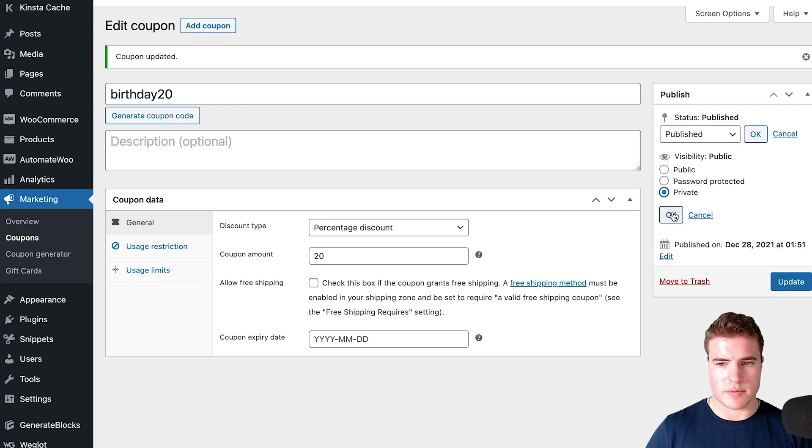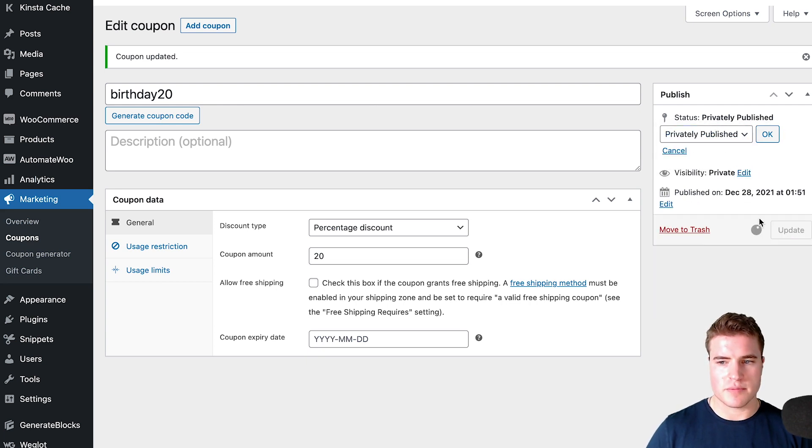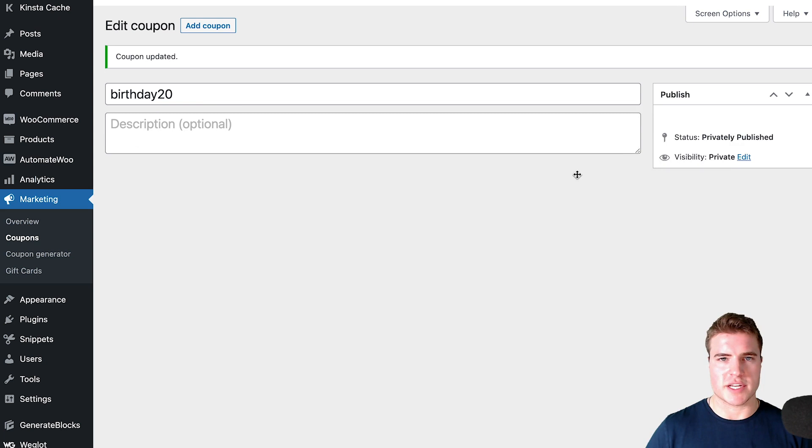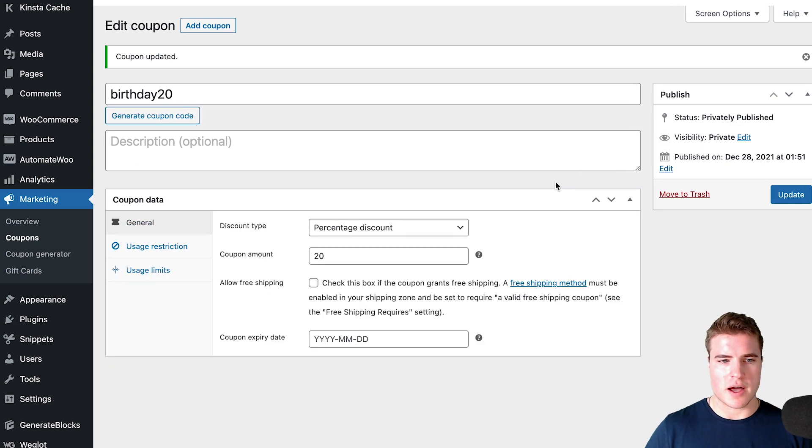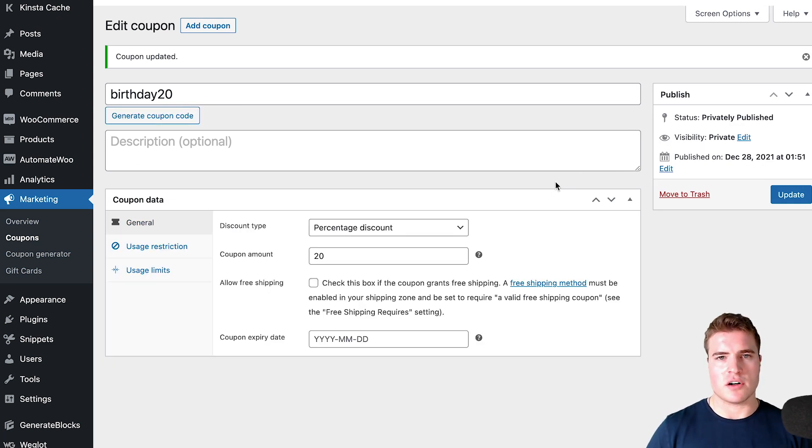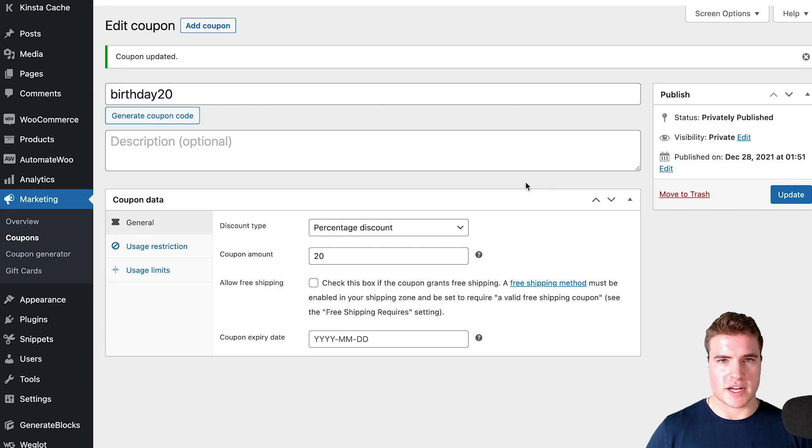I'm going to publish this coupon, but then I'm going to make this privately published. Click update. Awesome, so now we have our coupon template. We're going to give all people that are getting this coupon on their birthday 20% off.